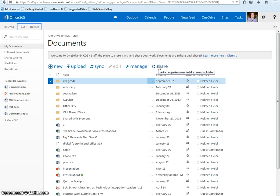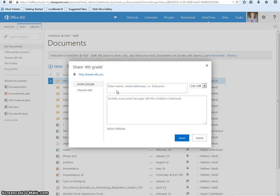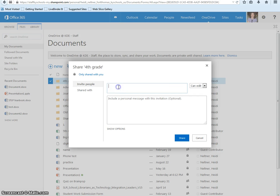This will allow you to invite people to the folder. Type in the names of the people in your group by entering their last name first, comma, then their first name.